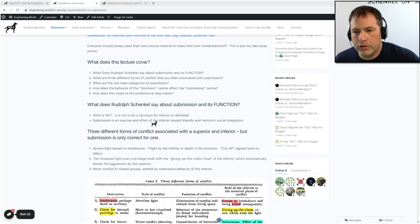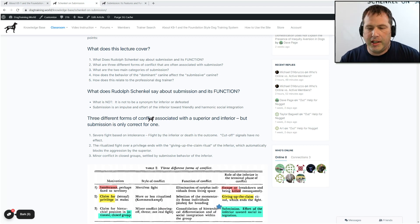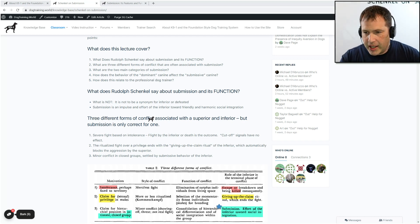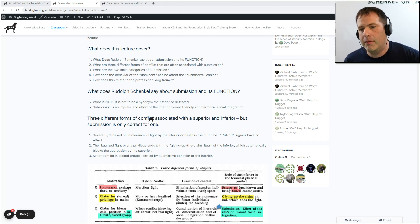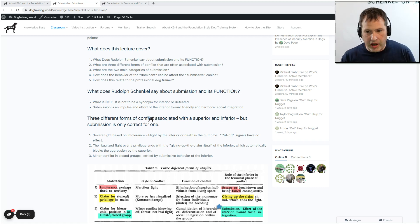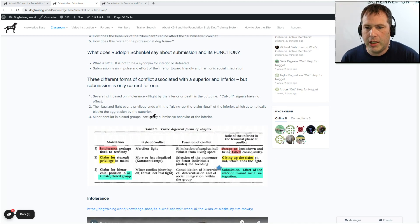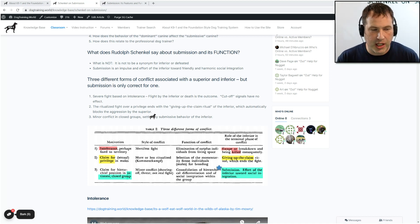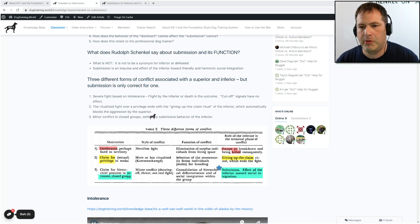Schenkel basically says submission is not a synonym for 'inferior' or 'defeated.' Submission is an impulse and effort of the inferior toward friendly and harmonic social integration. It's not just about being defeated or being weaker in a situation — submission is related to an impulse and effort to have a friendly relationship. He described three different forms of conflict associated with superior-inferior interactions within the same species, but submission is only really correct for one of them.